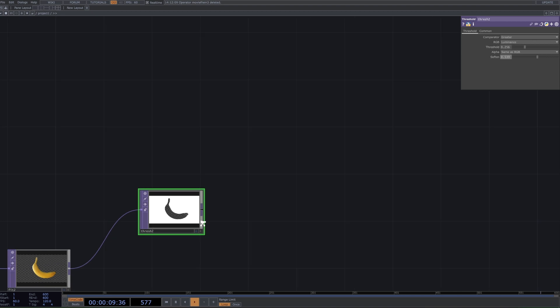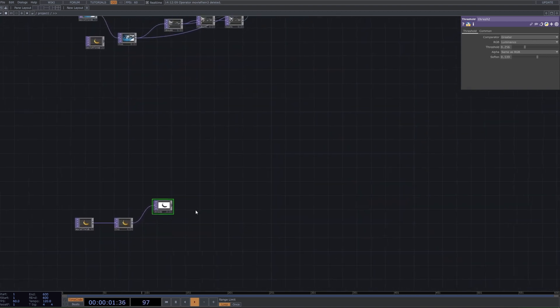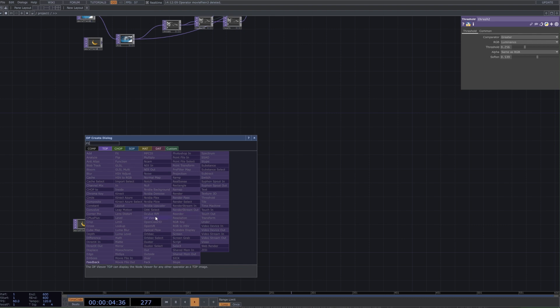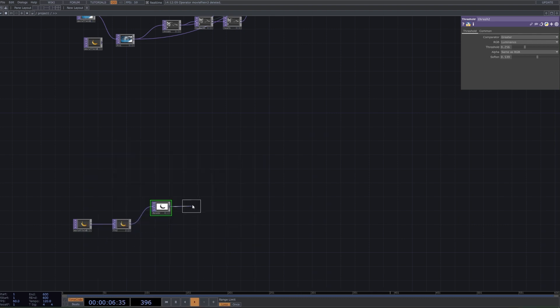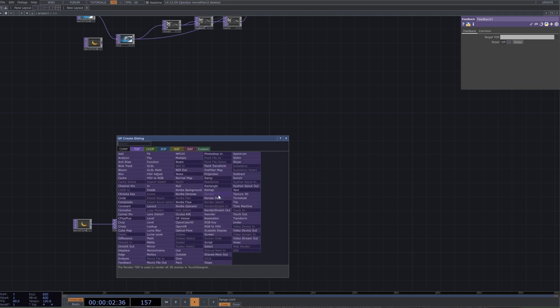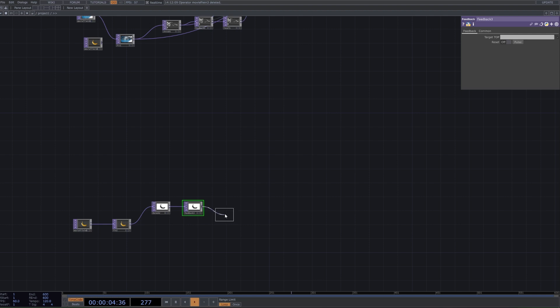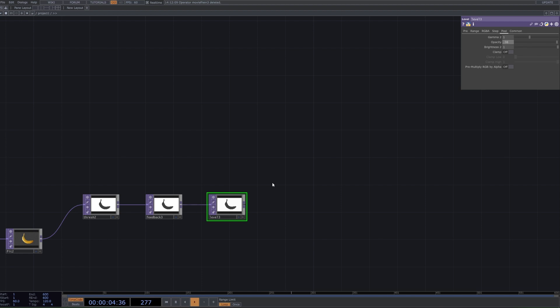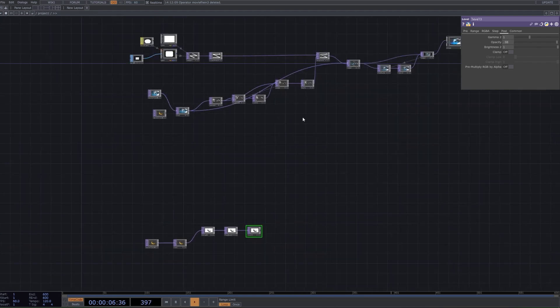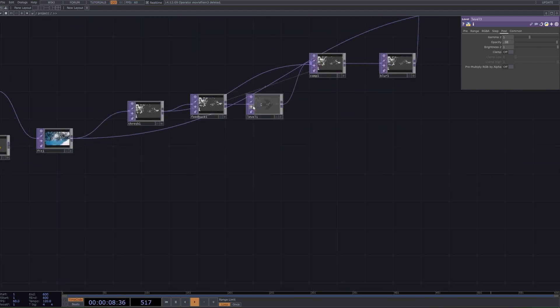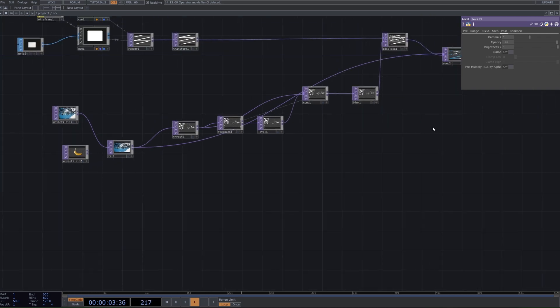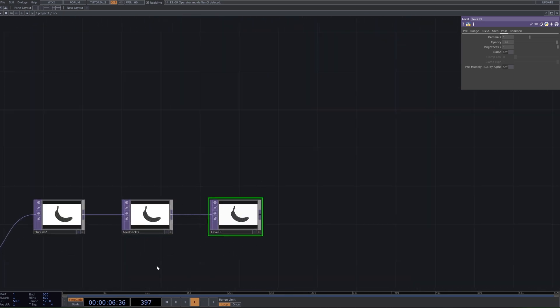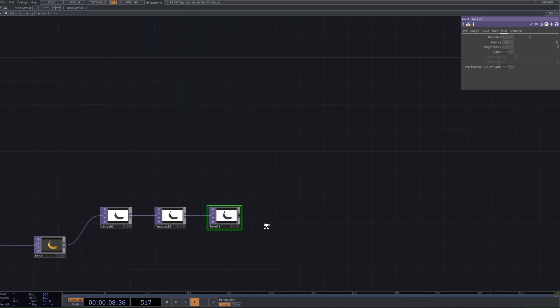The next thing we want to do is connect this to a feedback as we're going to create a sort of feedback loop. It's important to note that we're also going to do this again later. Next is a level - the reason why we're doing a level is that we want to use the post tab and set the opacity to 0.98. By doing this it drags down the opacity of the feedback loop slightly so that way it's progressively pulling away opacity rather than infinitely stacking it on.